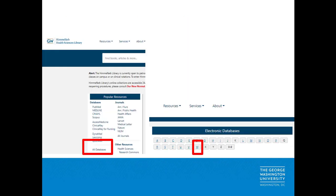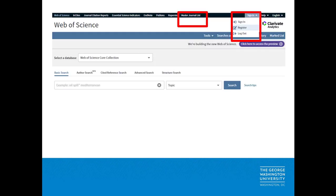If you do not yet have an account, you can go to the Himmelfarb Library website, click on the All Databases link on the left side, click on W on the A-Z list, and access the Web of Science database. Then in the top right, click the Sign In link and select Register, and fill out the form.